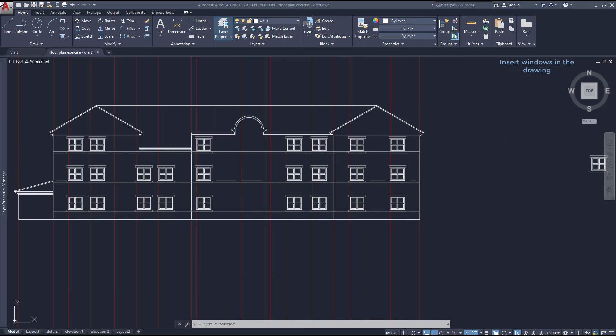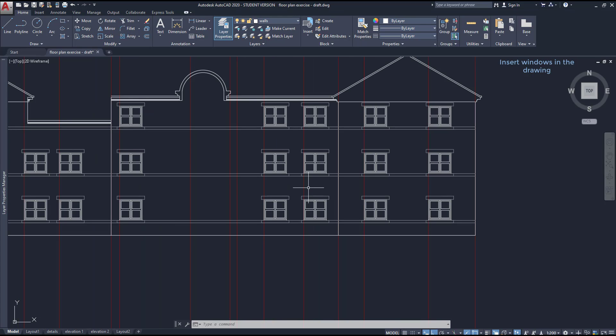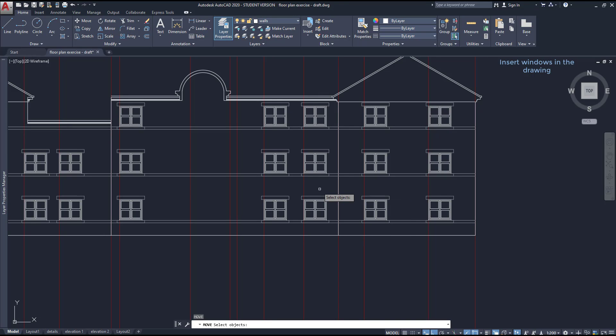Next step, the windows at the staircase are not at the same height as the others. So instead of deleting them, I can first move them to the bottom of the drawing, select both.